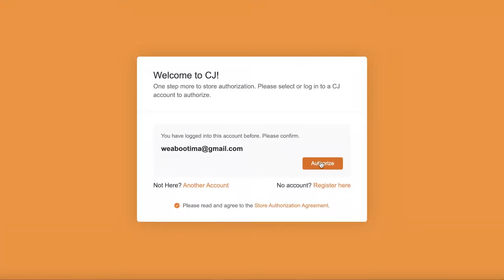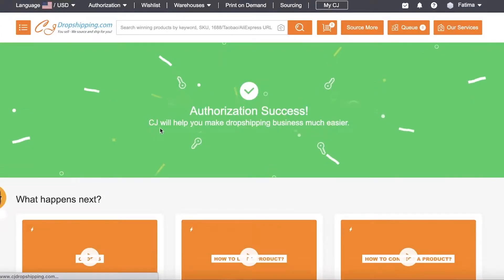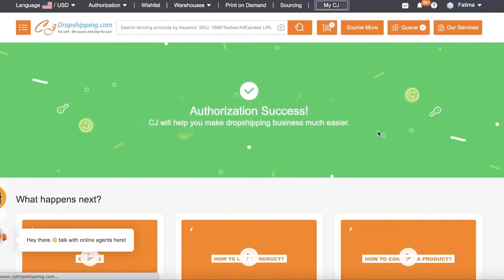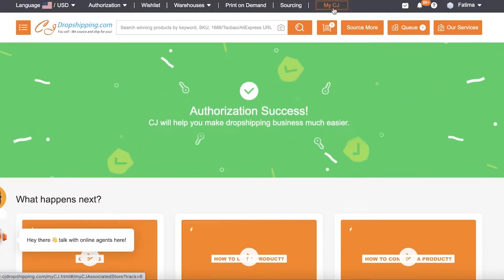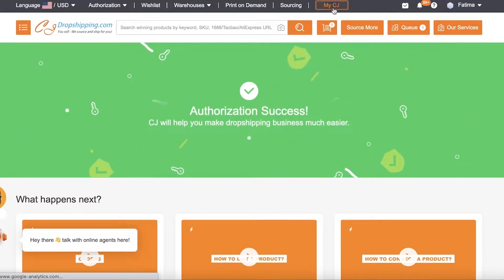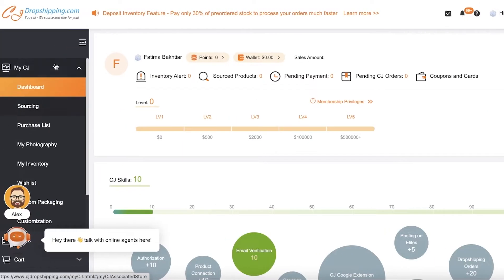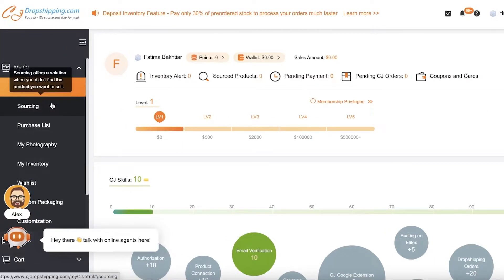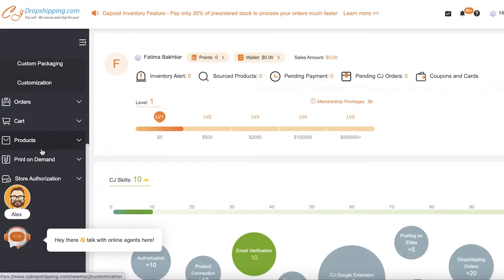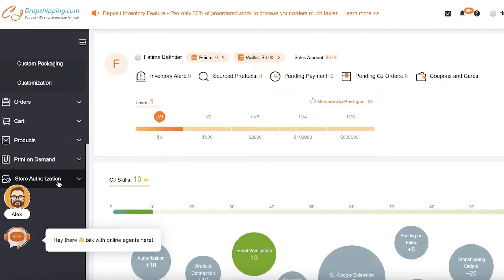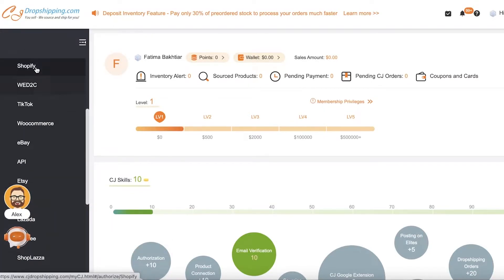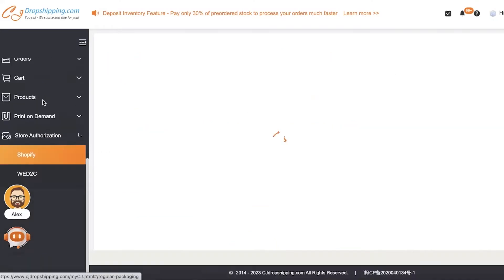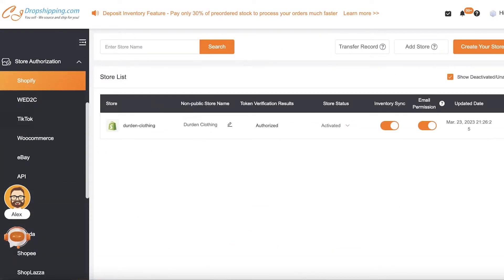Once the installation is completed, they will ask you whether or not you want to use the account. So I'm going to authorize this account over here, and just like that, now my store is connected. So now once my e-commerce store, my Shopify store is connected, I can start adding product. So you guys can see if I go into my CJ over here, it will show me all of this and it will show me the store authorization.